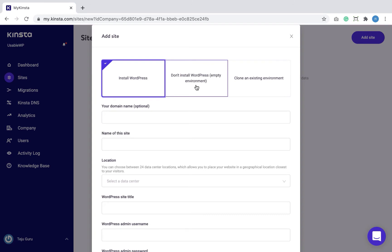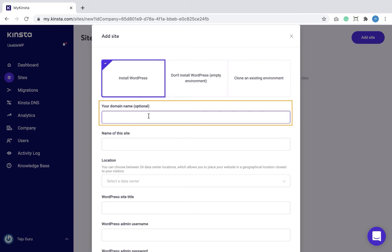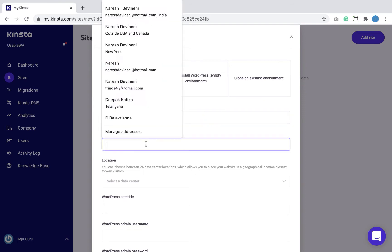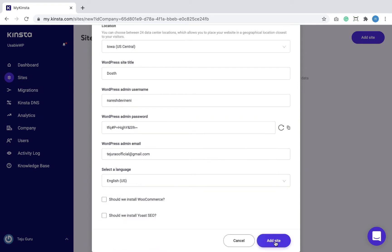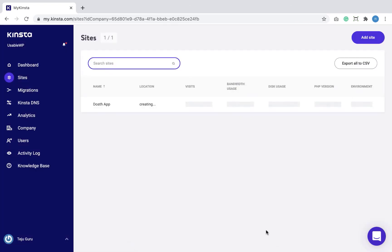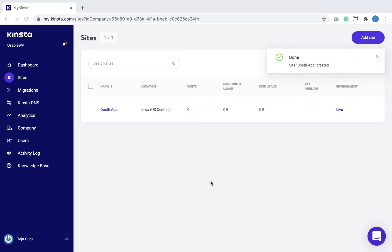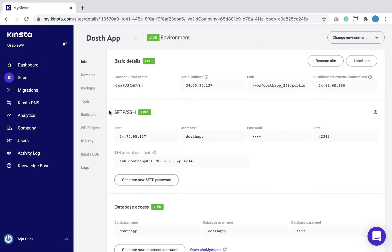Since I don't want any downtime, I don't want to map the domain name yet. If we leave the domain option empty, Kinsta will install WordPress with a temporary domain name. I'm going to enter the details of the WordPress site and click the 'Add Site' button to create the WordPress site. Kinsta is going to take some time for creating the website. Our site is now created — you can access the website using the IP address or the temporary domain name created by Kinsta.